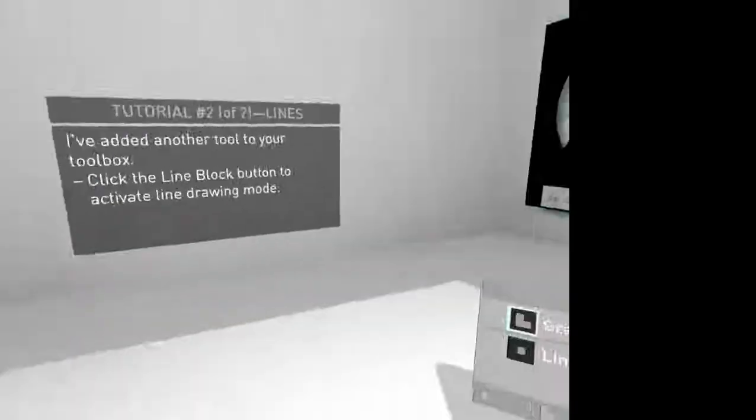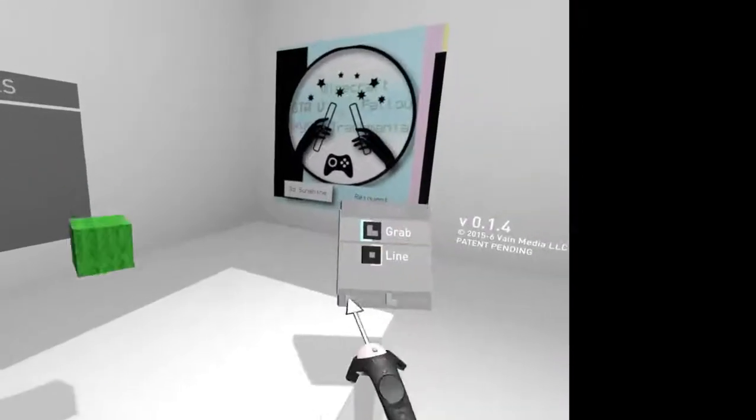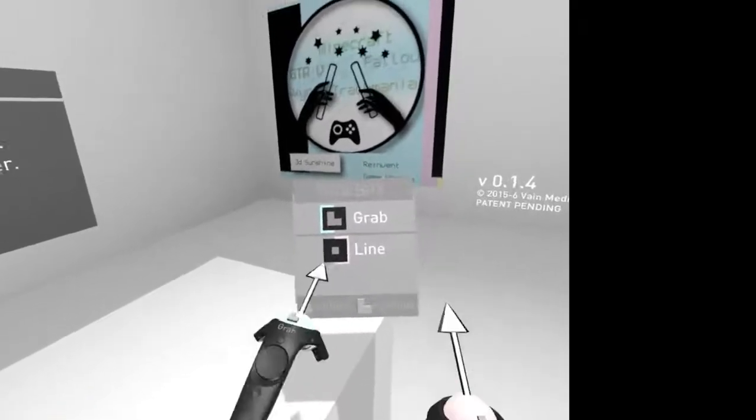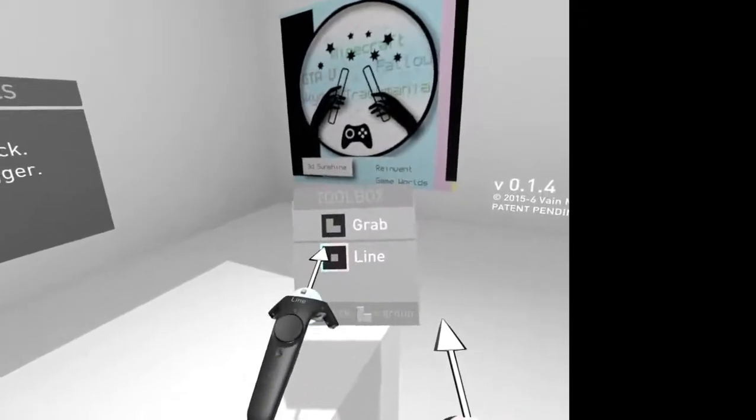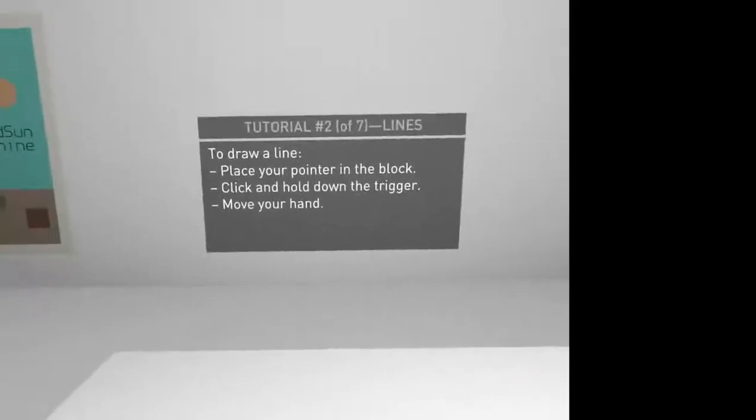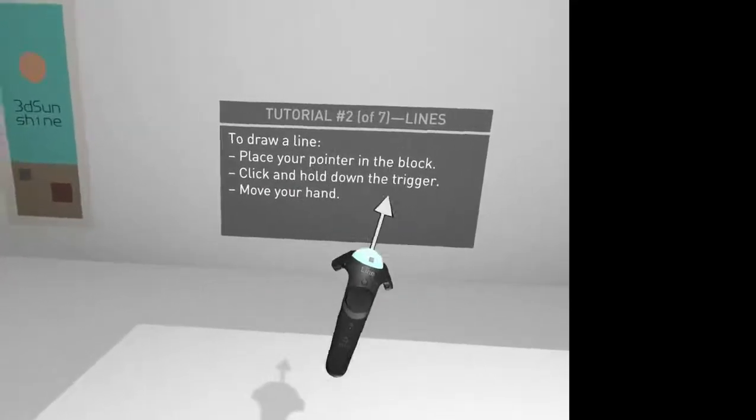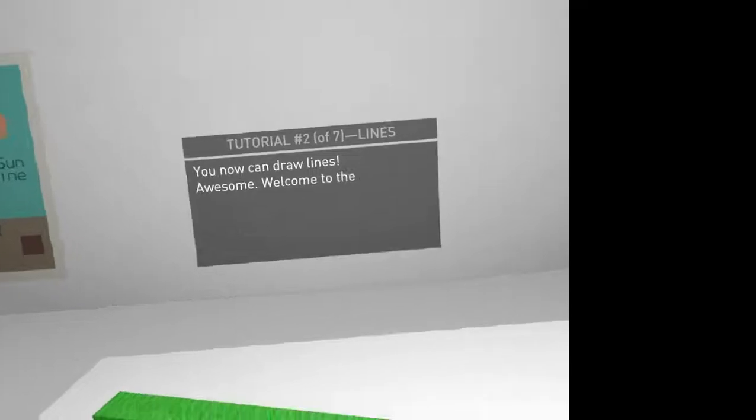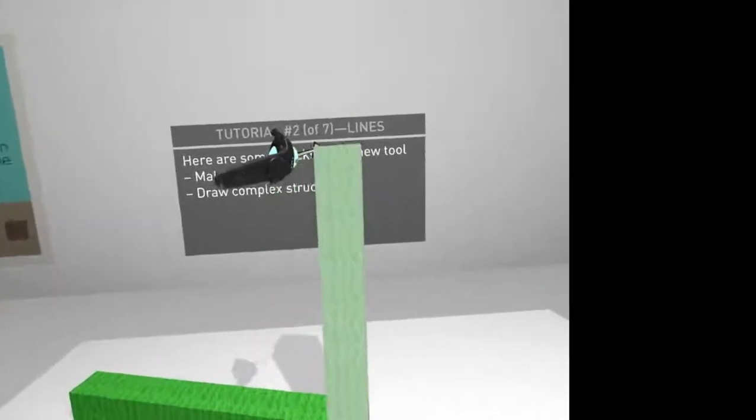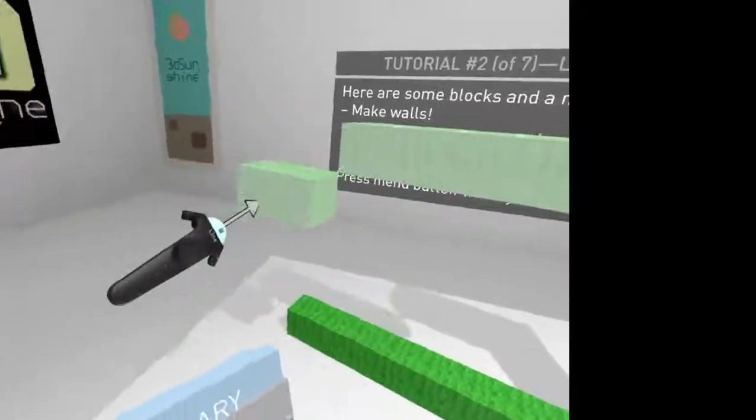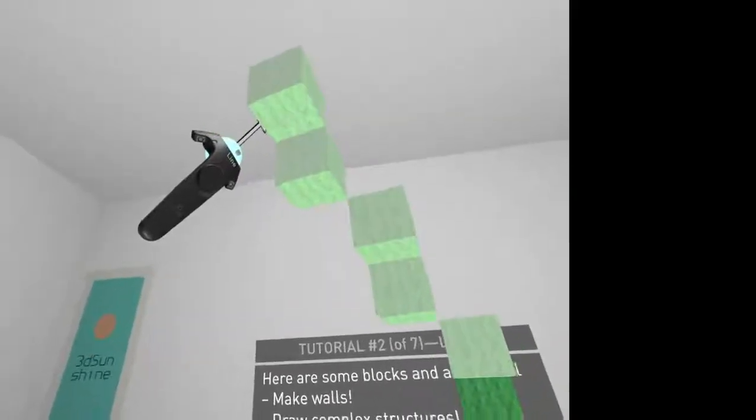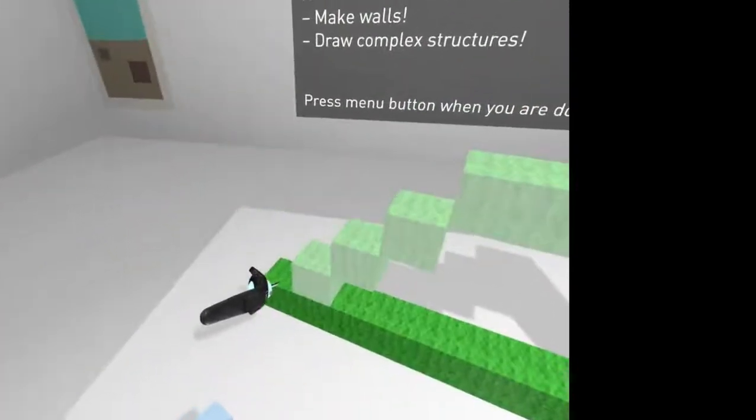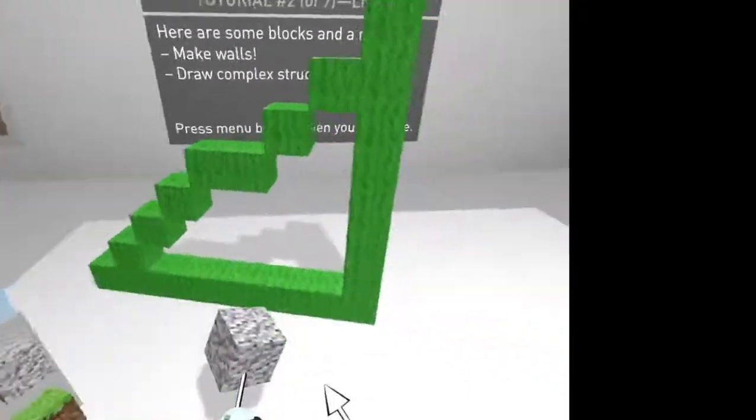So I can click on the line mode. And I can do for each one. So I can go to line on either of them. I can go to line and grab. So this one grabs, and this one does lines. Place your point in the block. Click and hold down the trigger and move your hand. So to draw lines in line mode, that's what I do. So I can do lines all over the place. I can use different blocks as well.